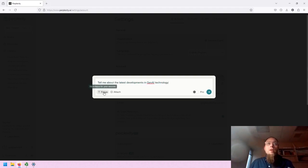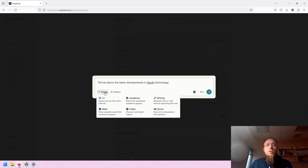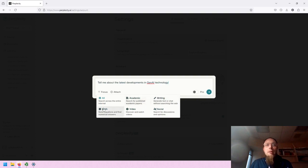Note that you can click on Focus to set a focus for your sources, and you can choose various categories including academic, writing, math, video, and social.